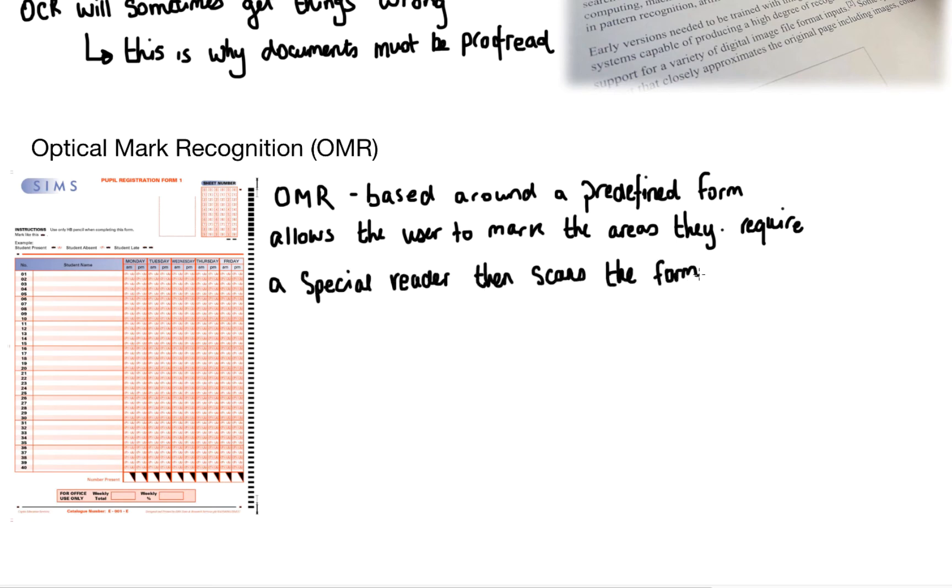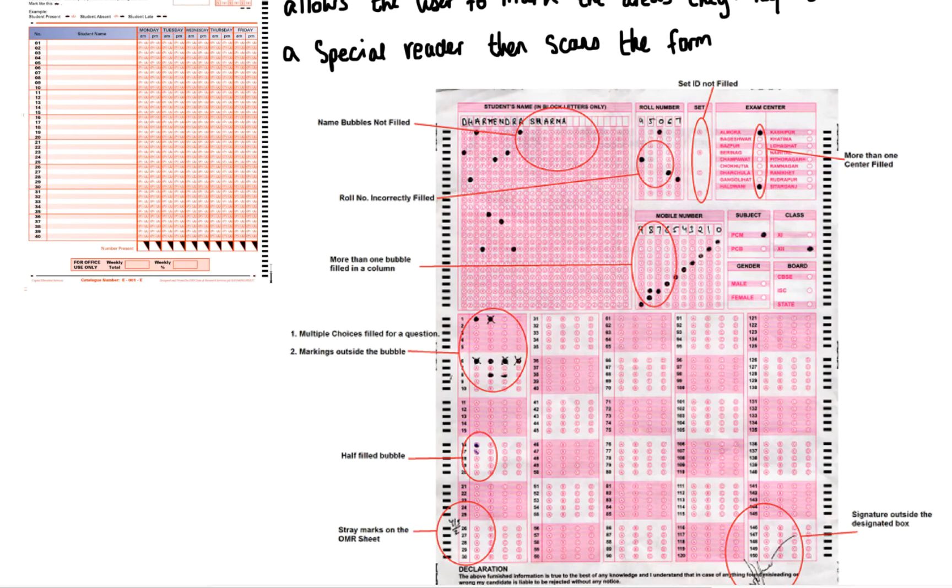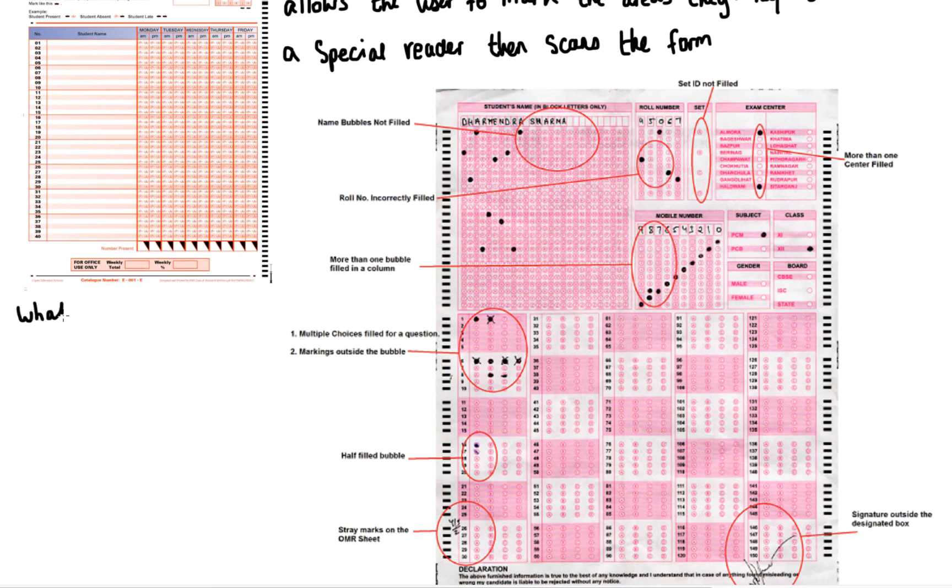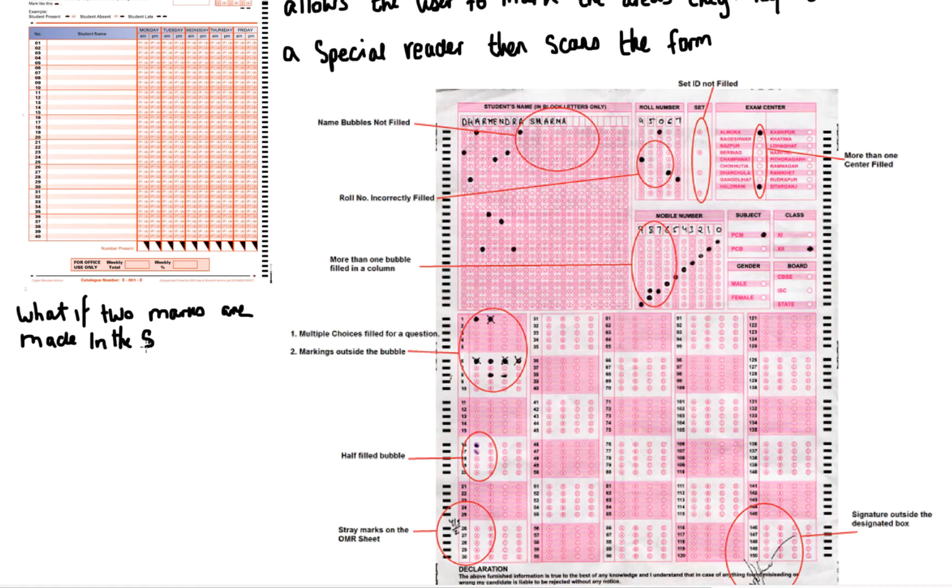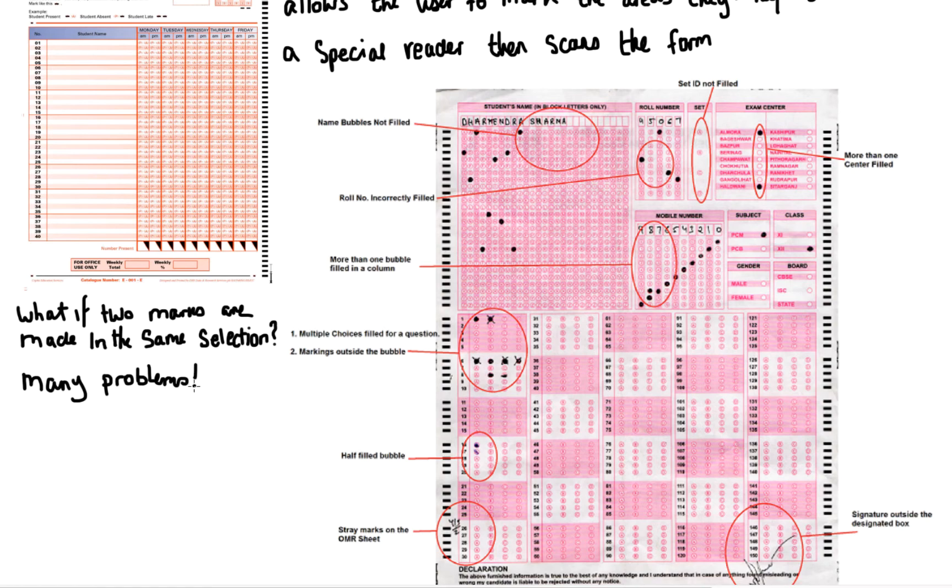A special reader then scans the form. As you can see from this image these predefined forms don't come without their errors, and it's usually the human that makes the error. So what if two marks are made in the same selection? Then the reader will pick up the first mark on the sheet. And there's other problems associated with the reader.